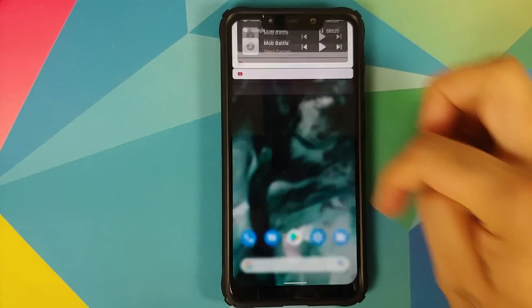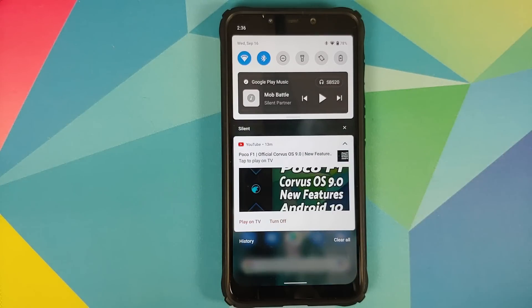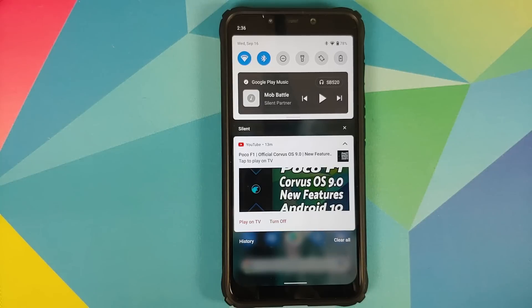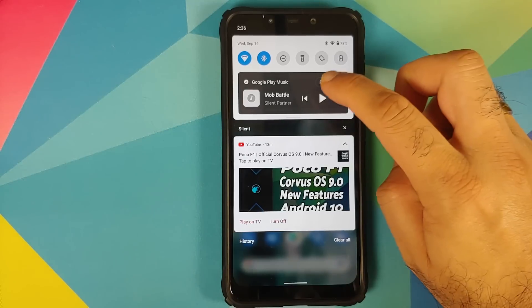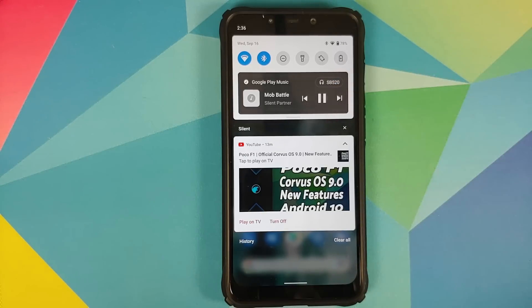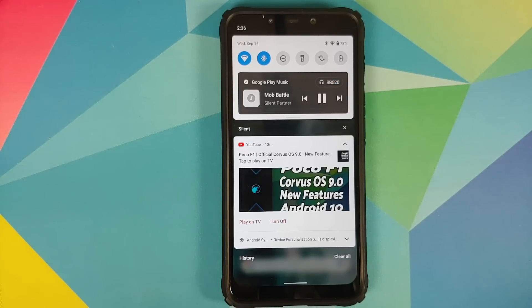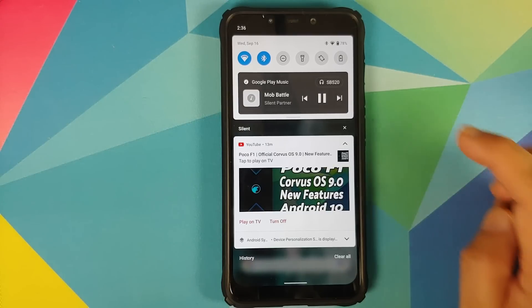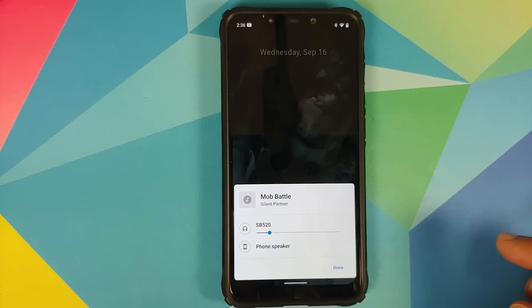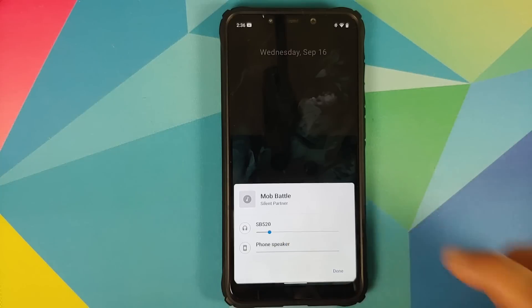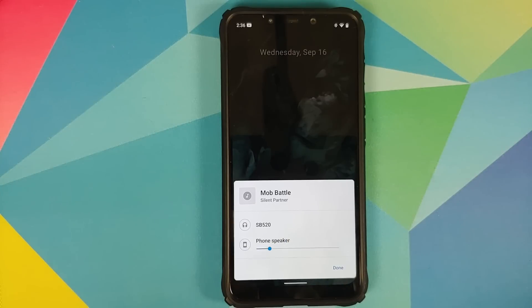Next up you can have a look at our quick settings panel. Bam, there it is. Yes, you do get the new media controls in your quick settings. And as you can see I was playing some piece of music. Let us play it one more time and as you can listen it is playing on my Bluetooth speaker.